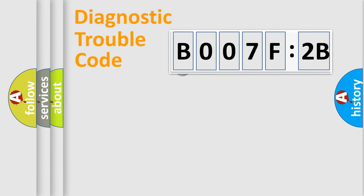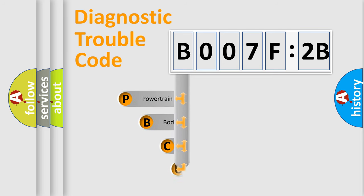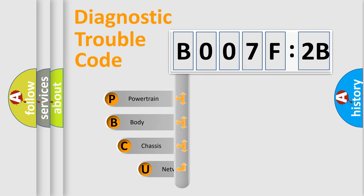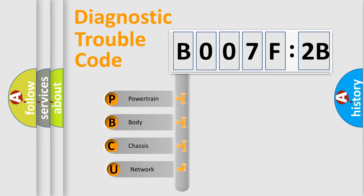First, let's look at the history of diagnostic fault code composition according to the OBD2 protocol, which is unified for all automakers since 2000.